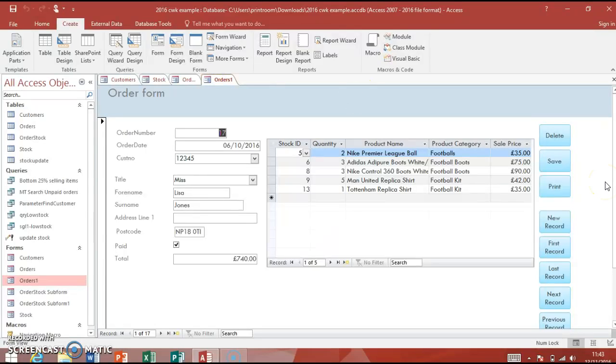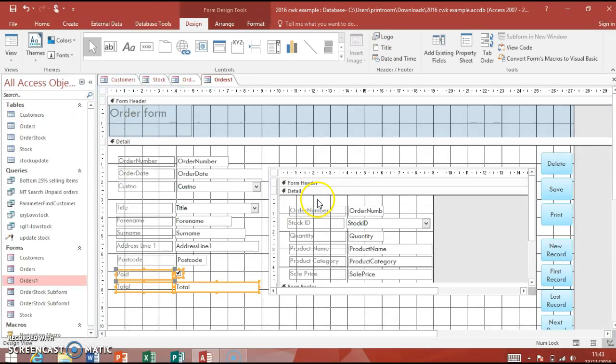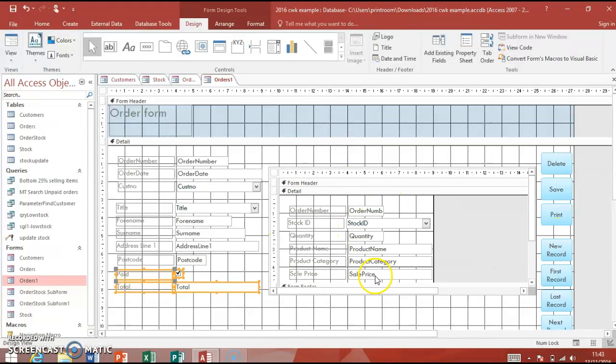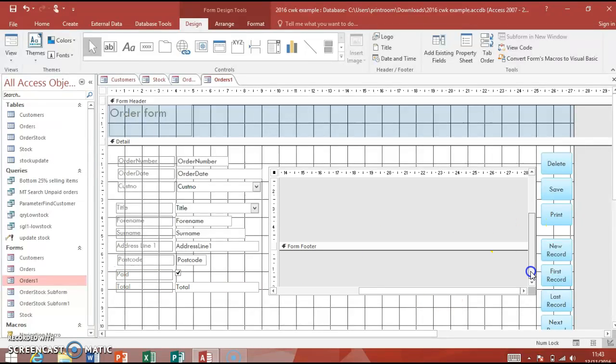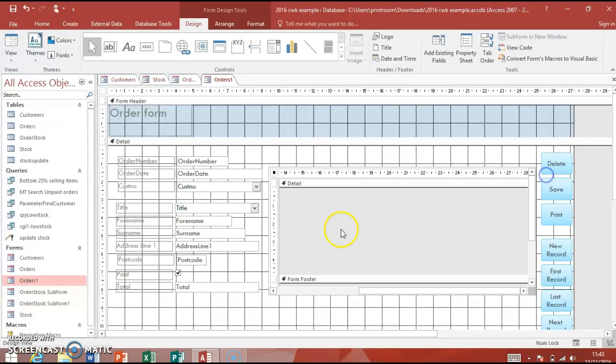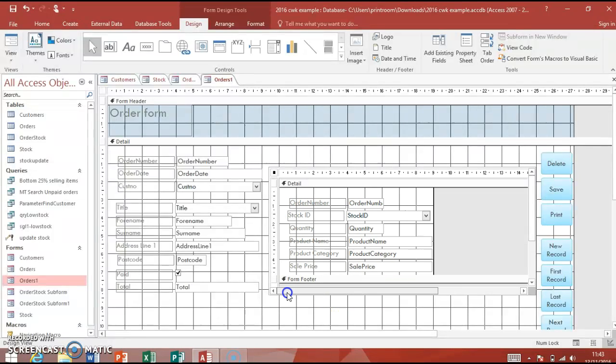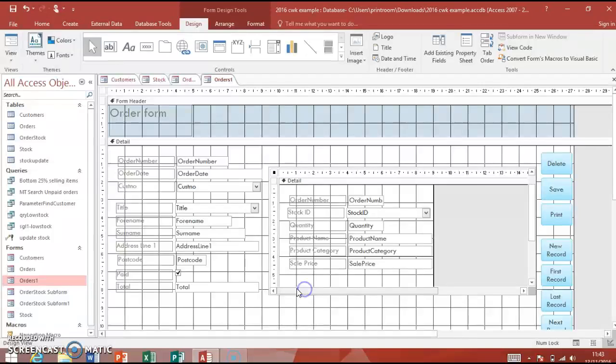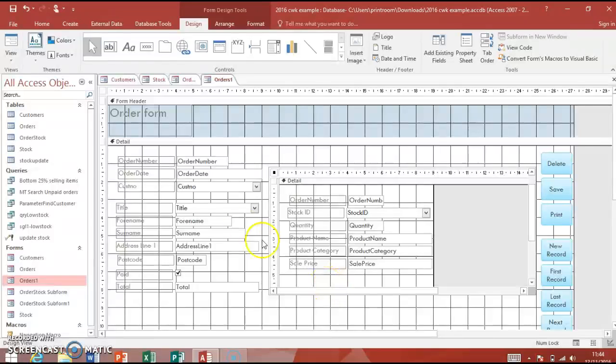You need to go into design view in your form. You've got your form and your sub form here. What we want to do is multiply quantity by sale price to give us the answer that we require. It's a bit fiddly with these. We just need to make a little bit of space. Neatness doesn't matter for this particular one because it's a datasheet sub form, so it will just work anyway.